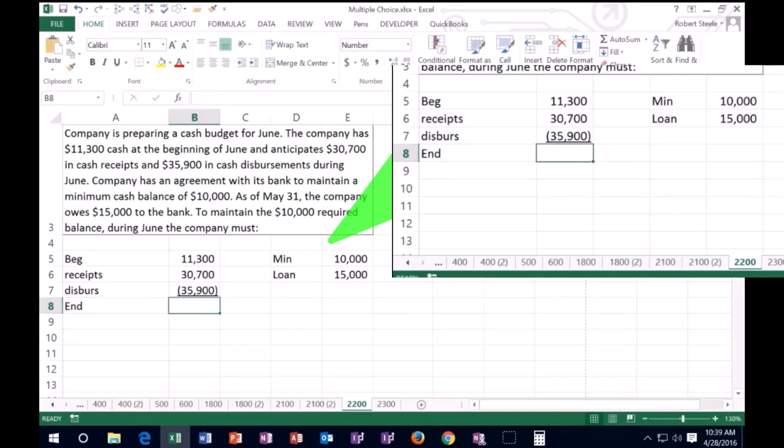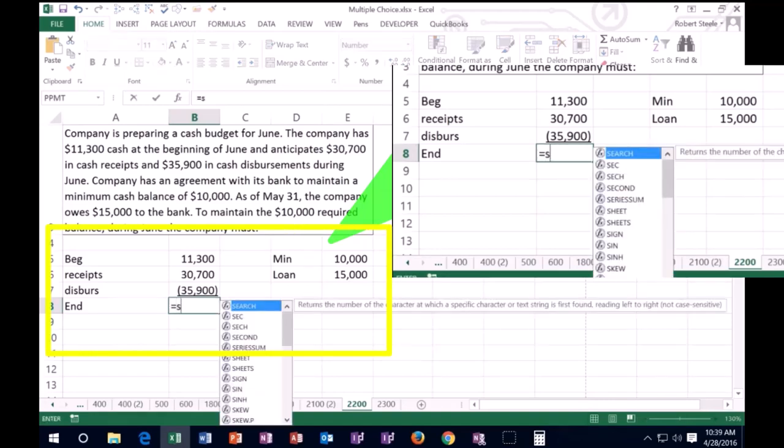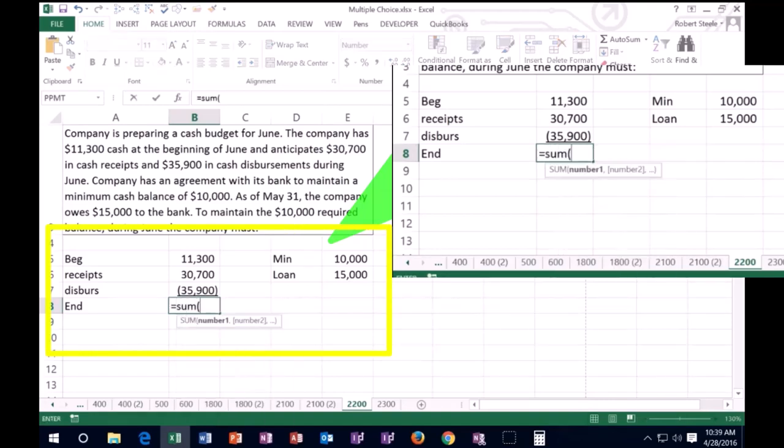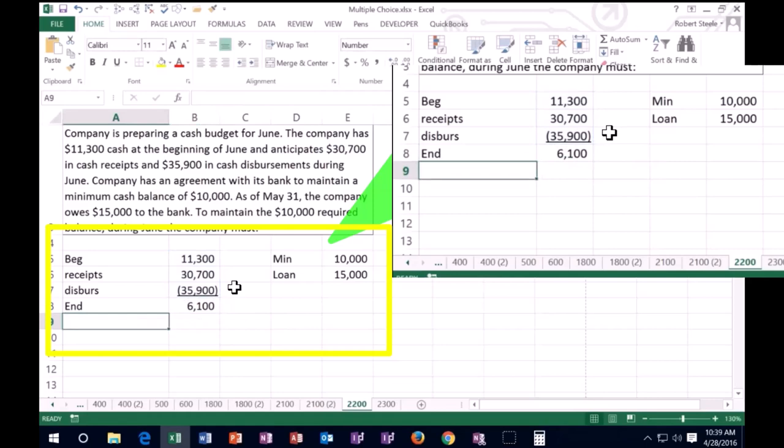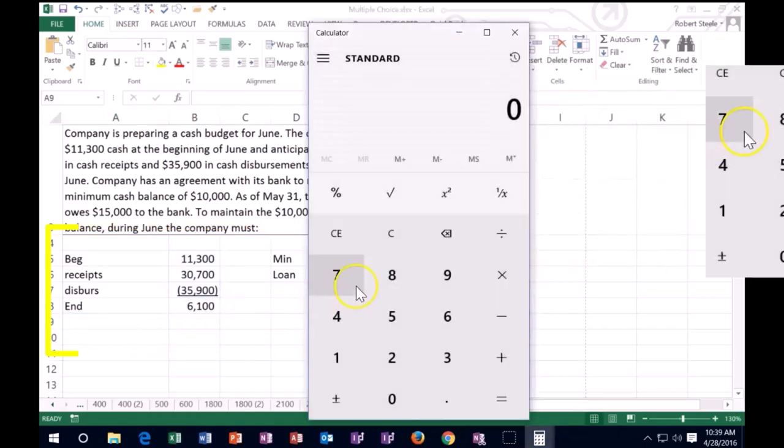So we sum that up equals the sum of, I'm going to say this plus this minus this. That's the sum of these, last one being a negative number. We say enter, we get the 6,100.